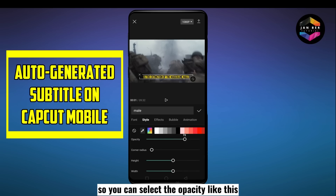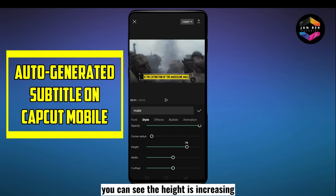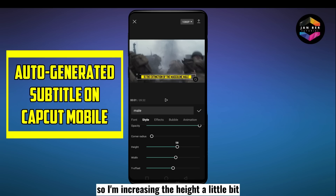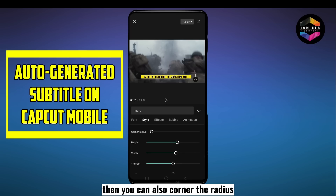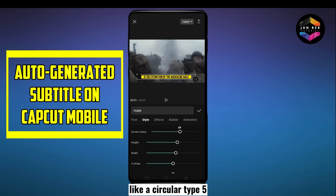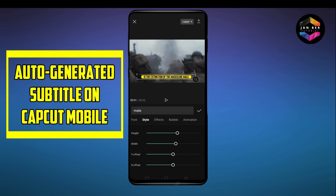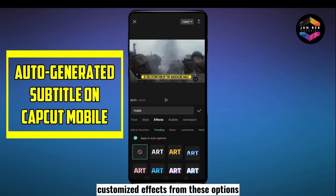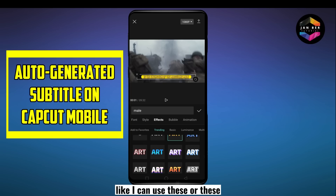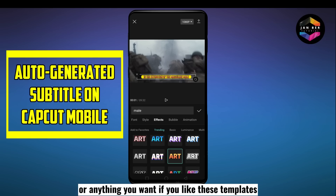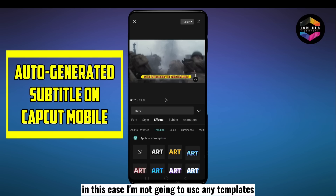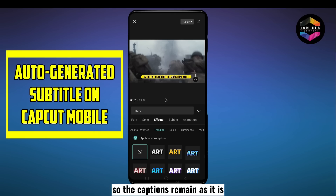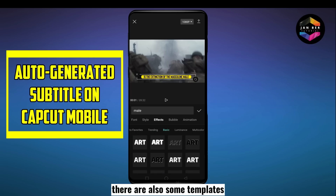You can also select the size by dragging the text, and you can change the angle as well. I'm going to set stroke to zero since it's not needed here. The next option is canvas, which is for the text background — you can select opacity, height, and width. You can see the height increasing as I adjust it. You can also corner the radius for a circular look. The next option is effects — you can add customized effects. I'm not going to use any template, so I'll click the none button.